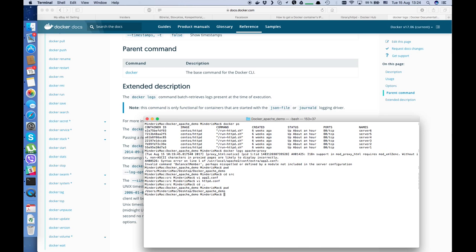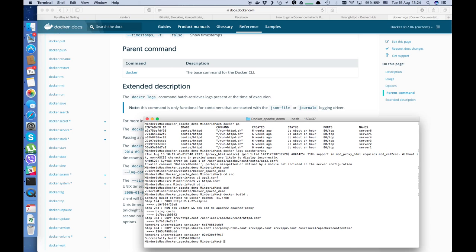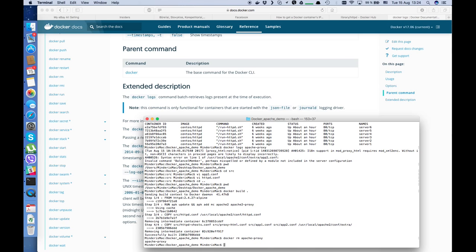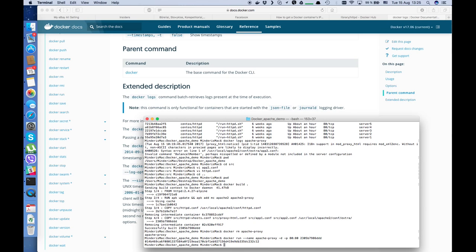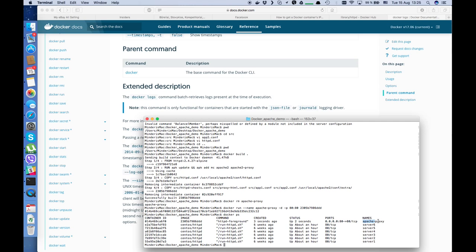Do the same steps again: docker build on the current directory. Then we must remove the existing apache-proxy container, then docker run again — name apache-proxy in detached mode, port 80:80, and the image tag. Let's check docker ps — yes, it's now up and running.